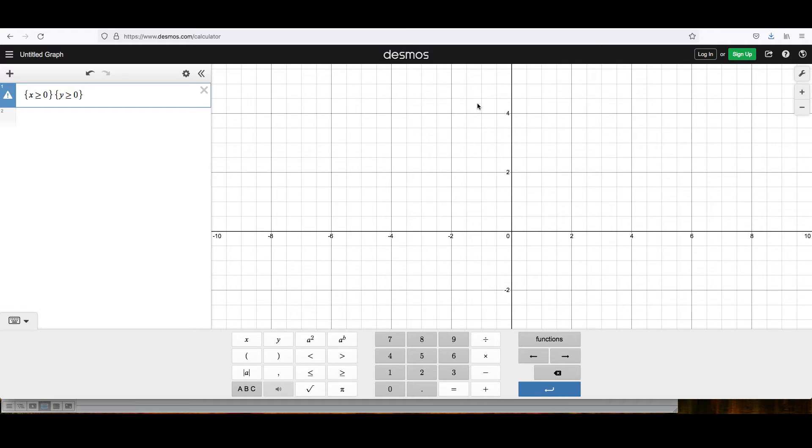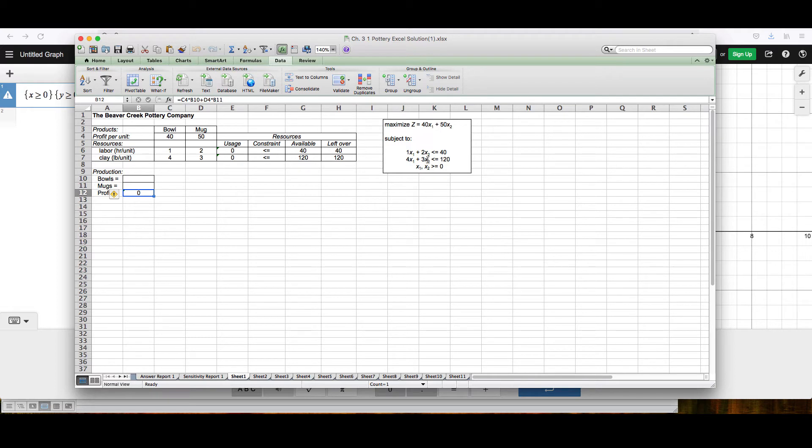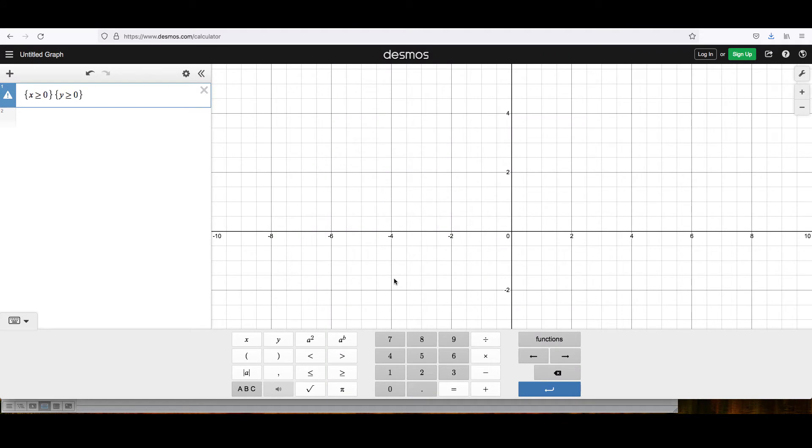Now, I'll look at the constraints again that I have in my linear programming problem. The first one says that 1x1 plus 2x2 must be less than or equal to 40. I'm going to let x be the x1 and y be the x2. So what I'm going to type is x plus 2y is less than or equal to 40. So here, back in Desmos, x plus 2y is less than or equal to 40.